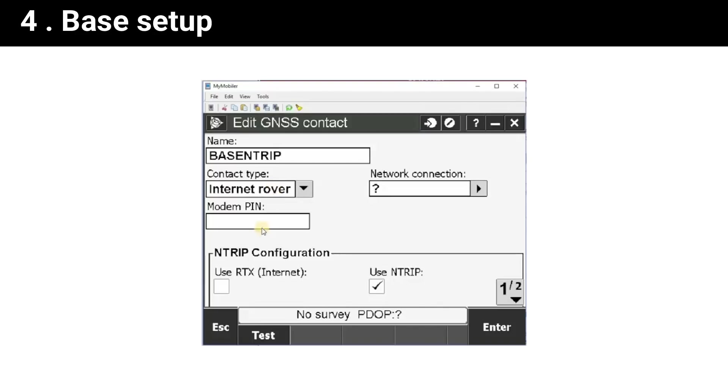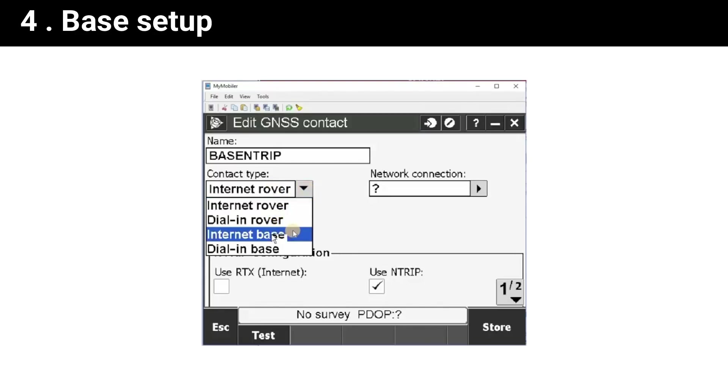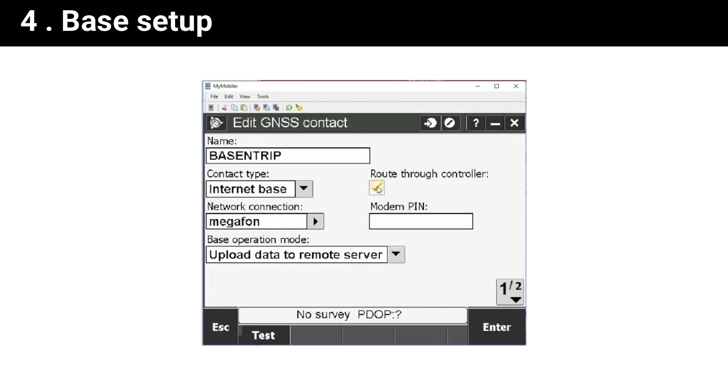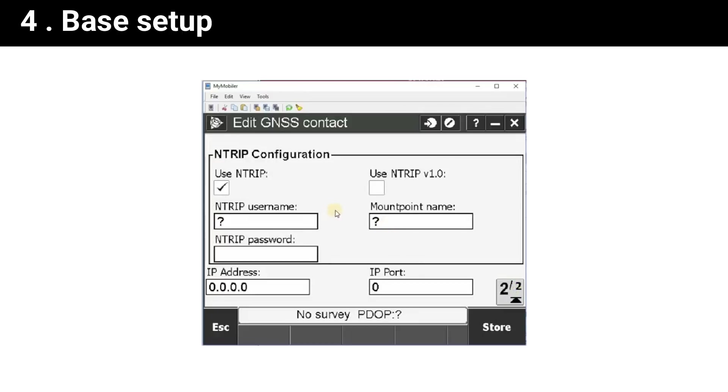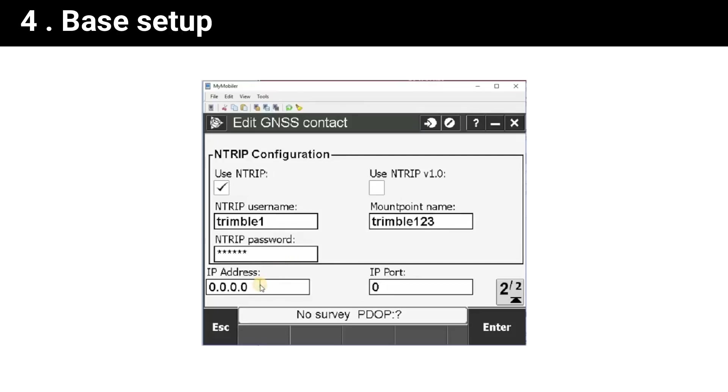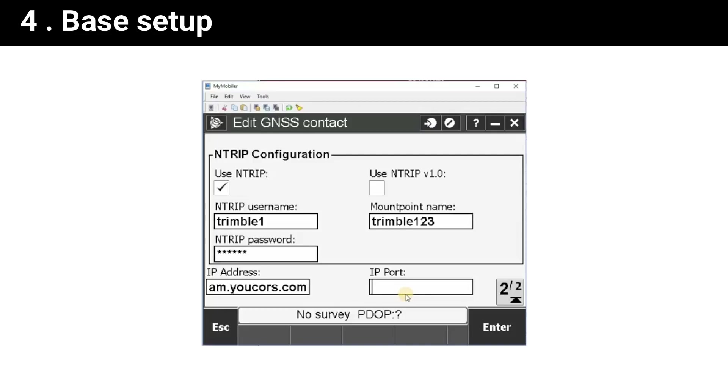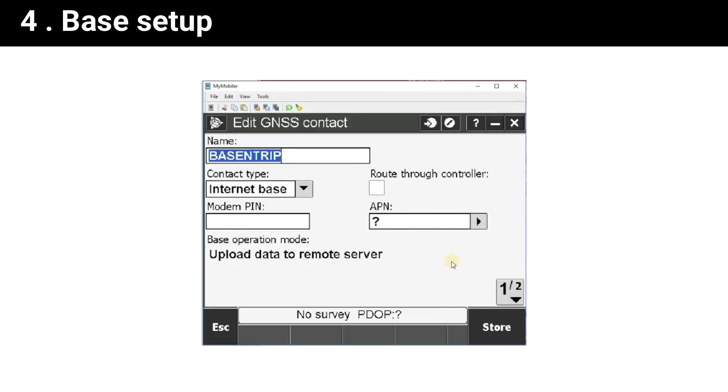Enter the name. It will be the base contact. Enter the username which we created at the mount point creation phase. Enter the mount point name and enter the password. Also you should enter the caster URL and caster port. Click enter.